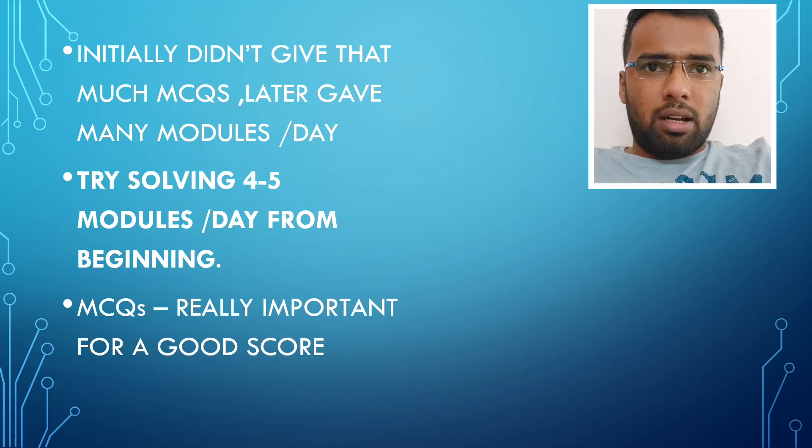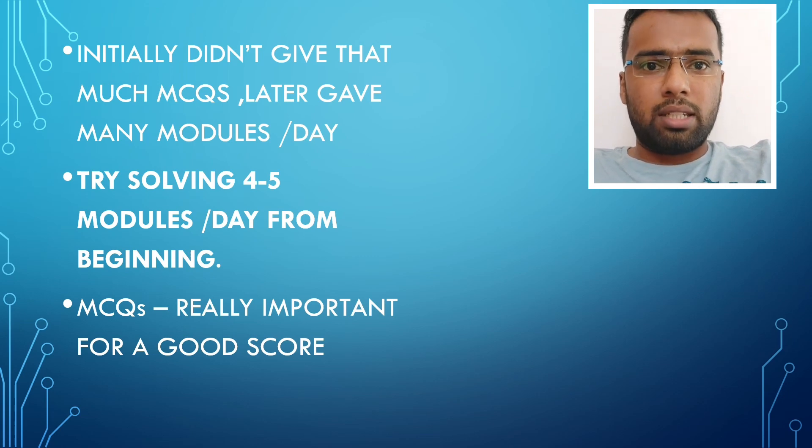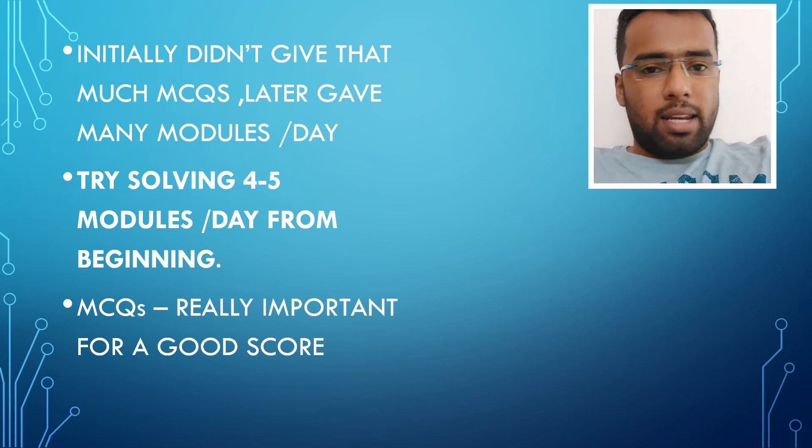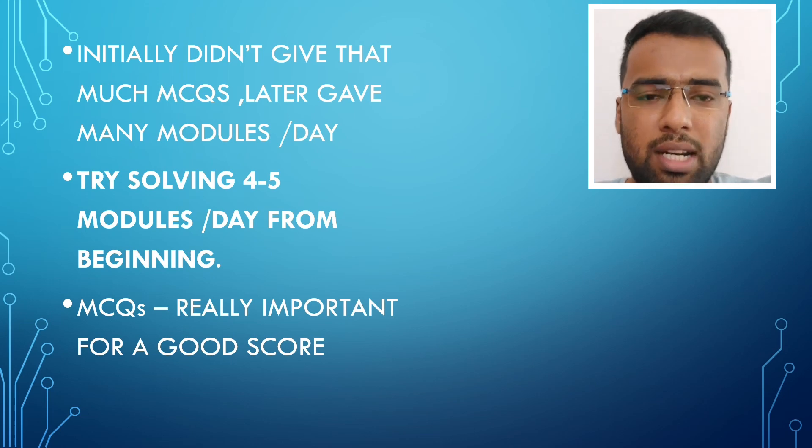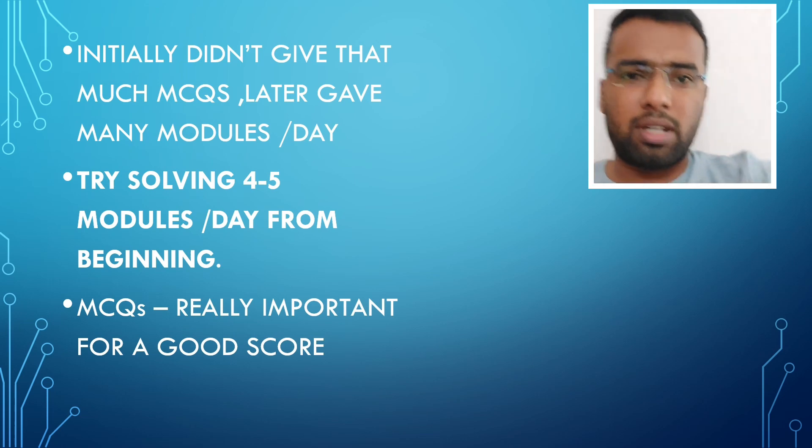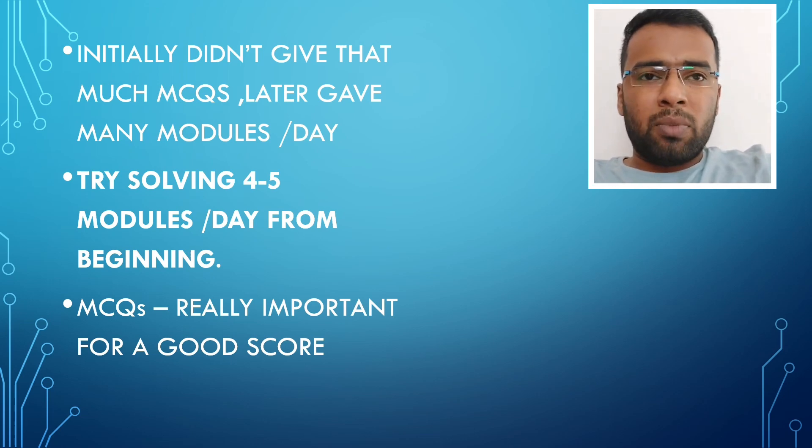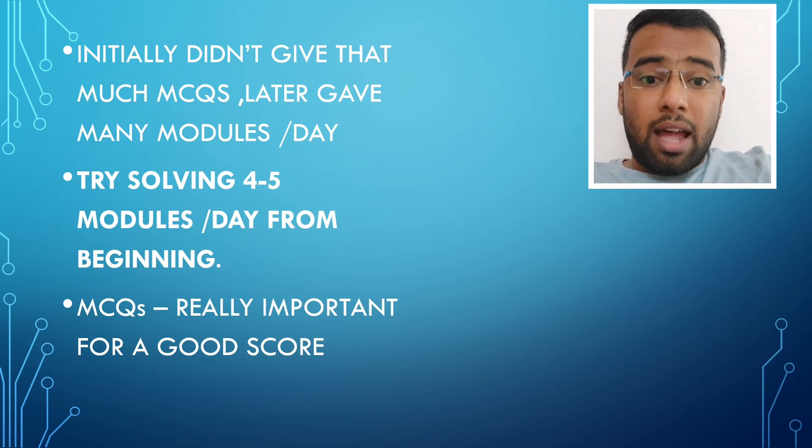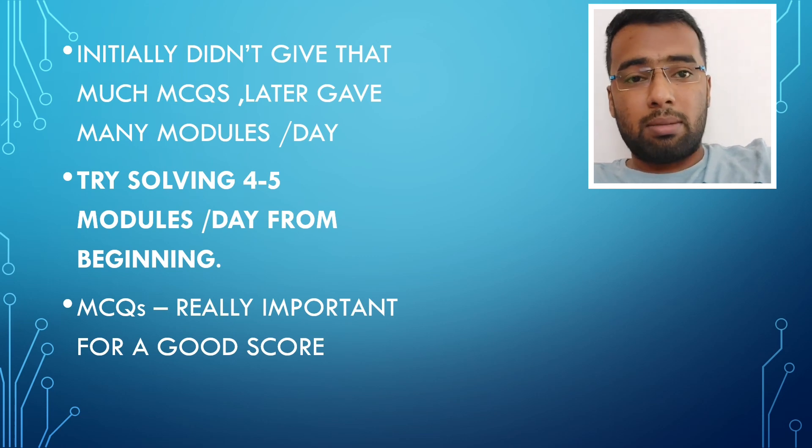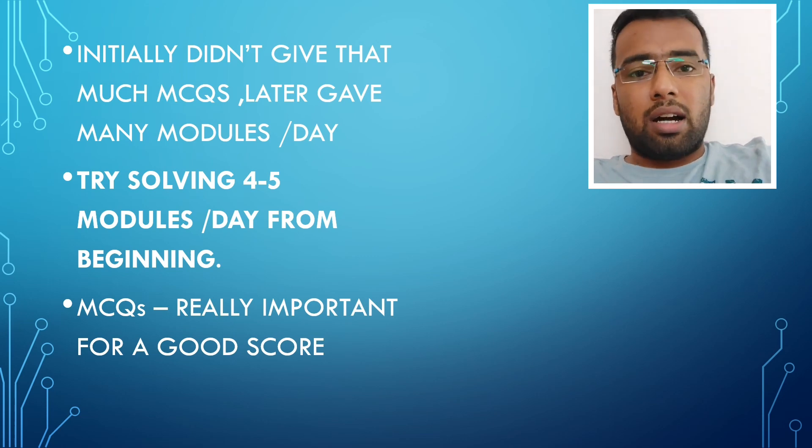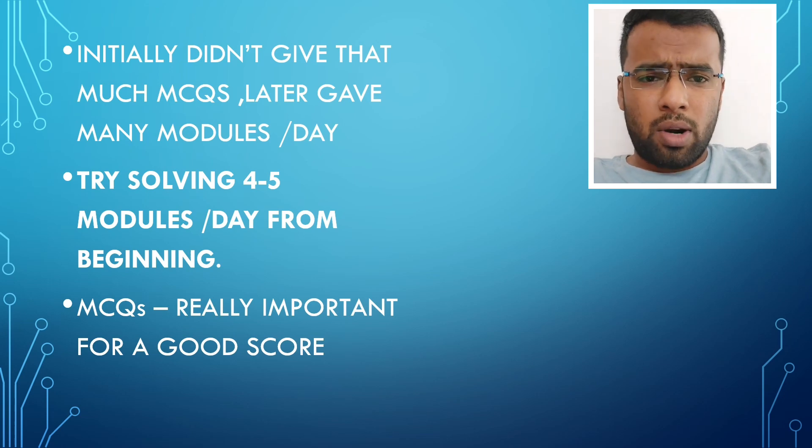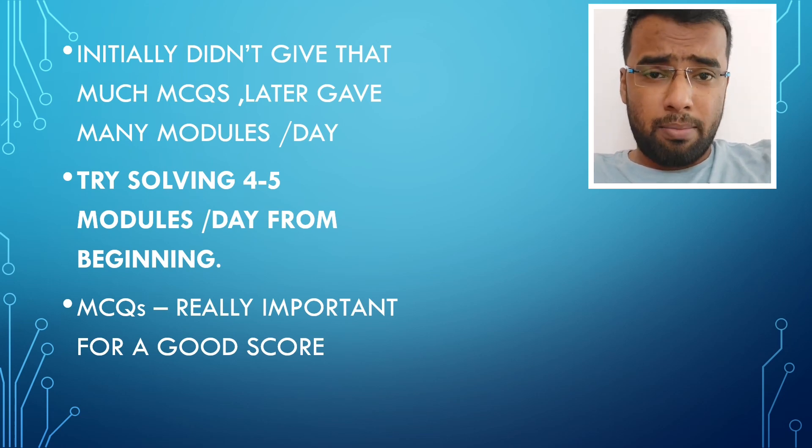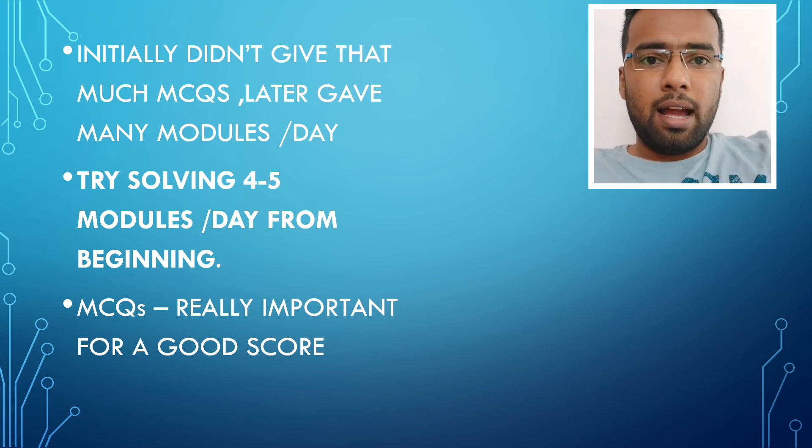Even then, when I started to go through the subjects, I didn't go for the MCQs. I solved here and there like little MCQs only, modules per day or per week only. But I realized it late towards my preparation, but then I started around December, January, February of this year. Only then I gave many MCQs, many modules per day.